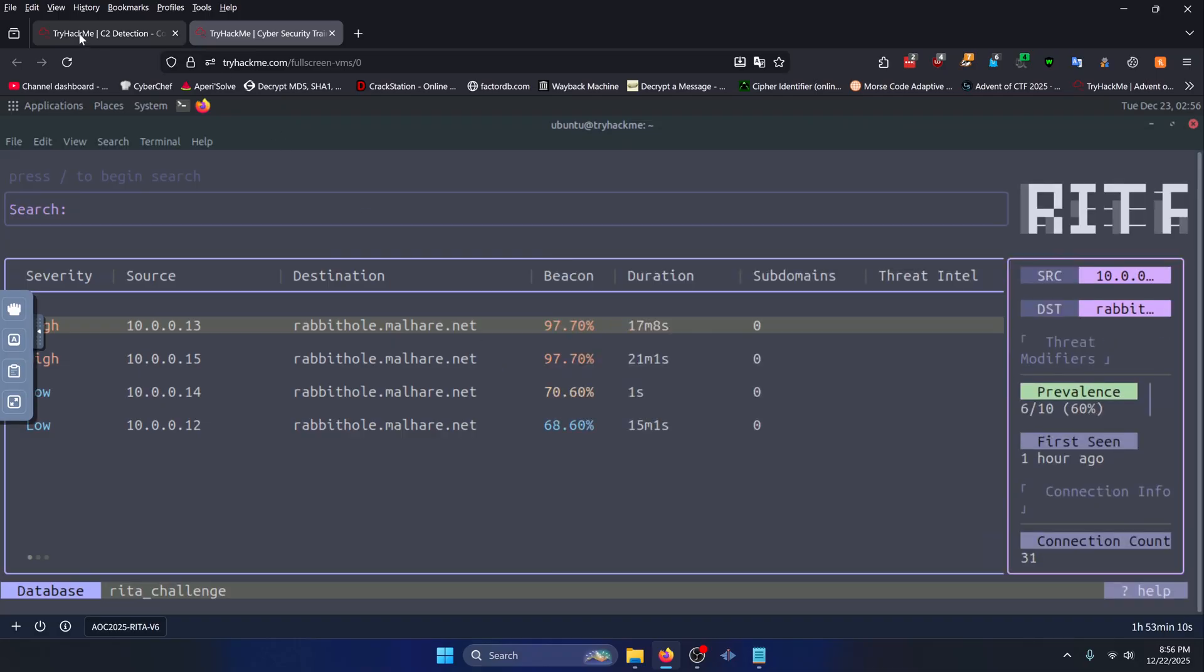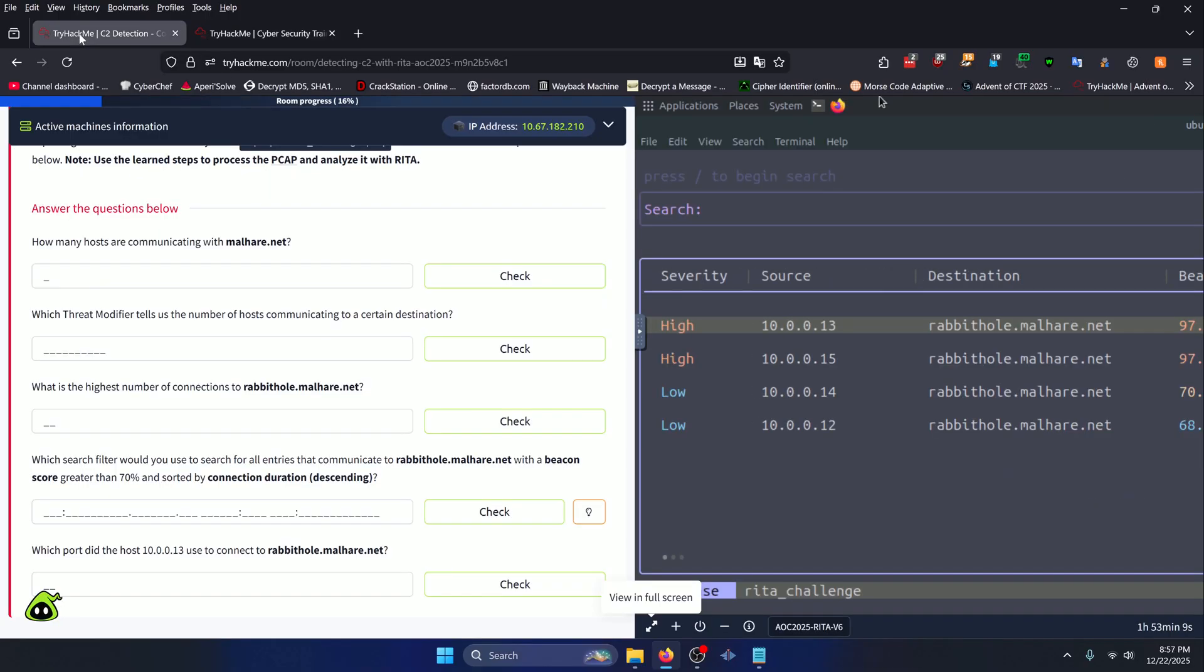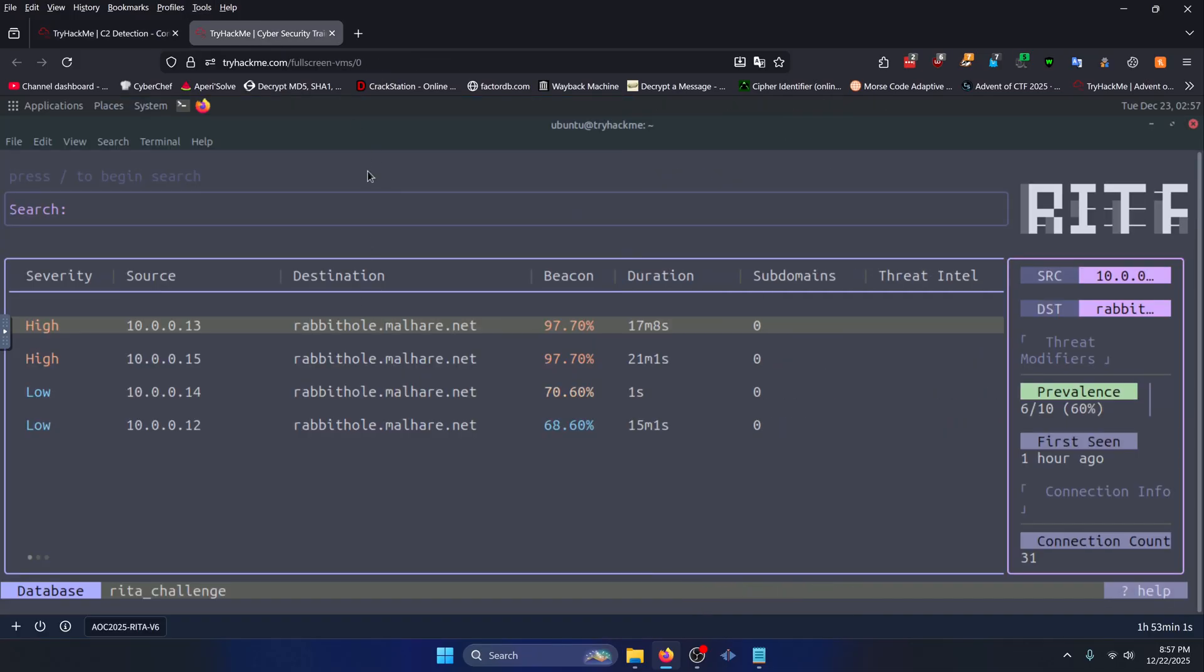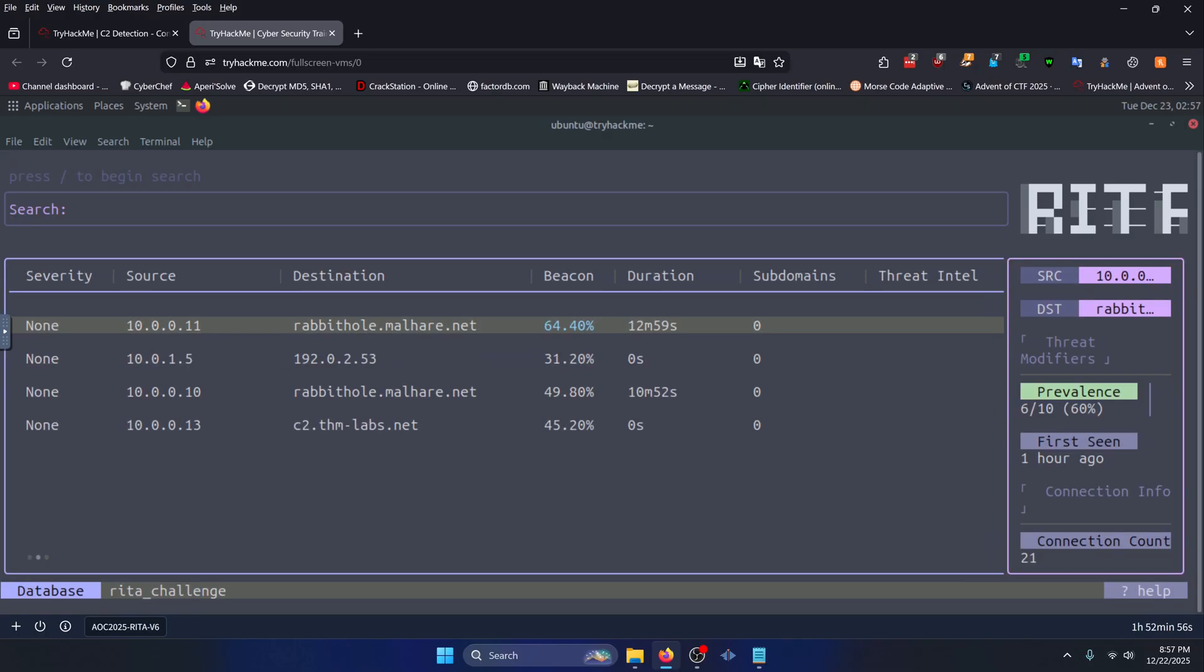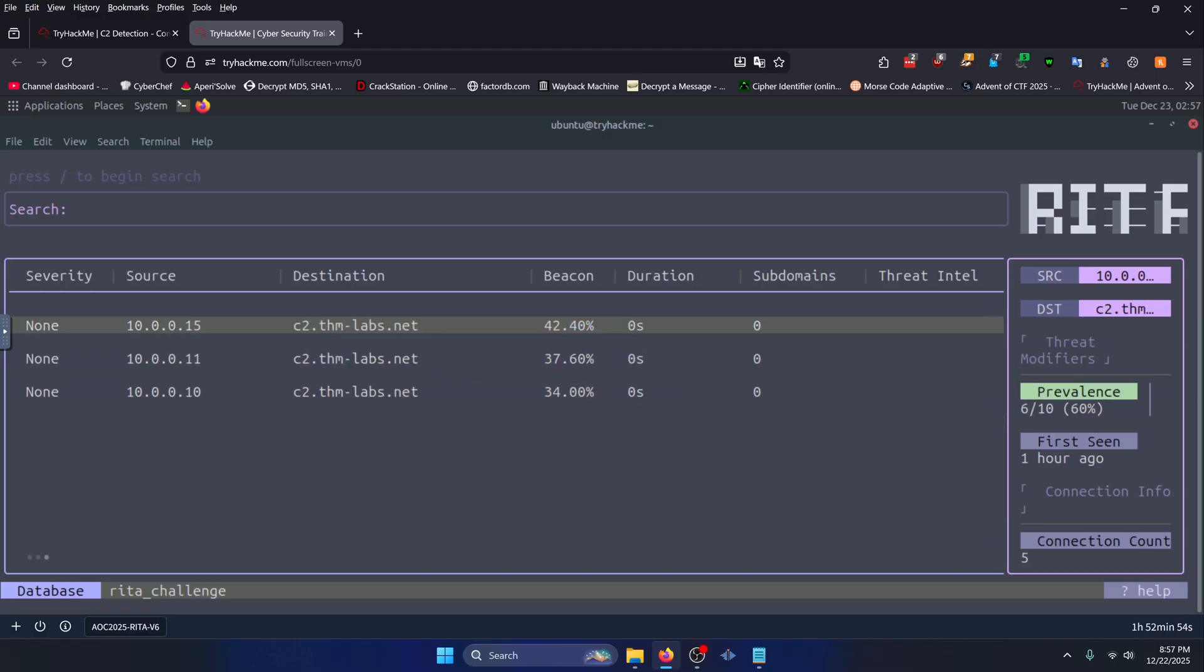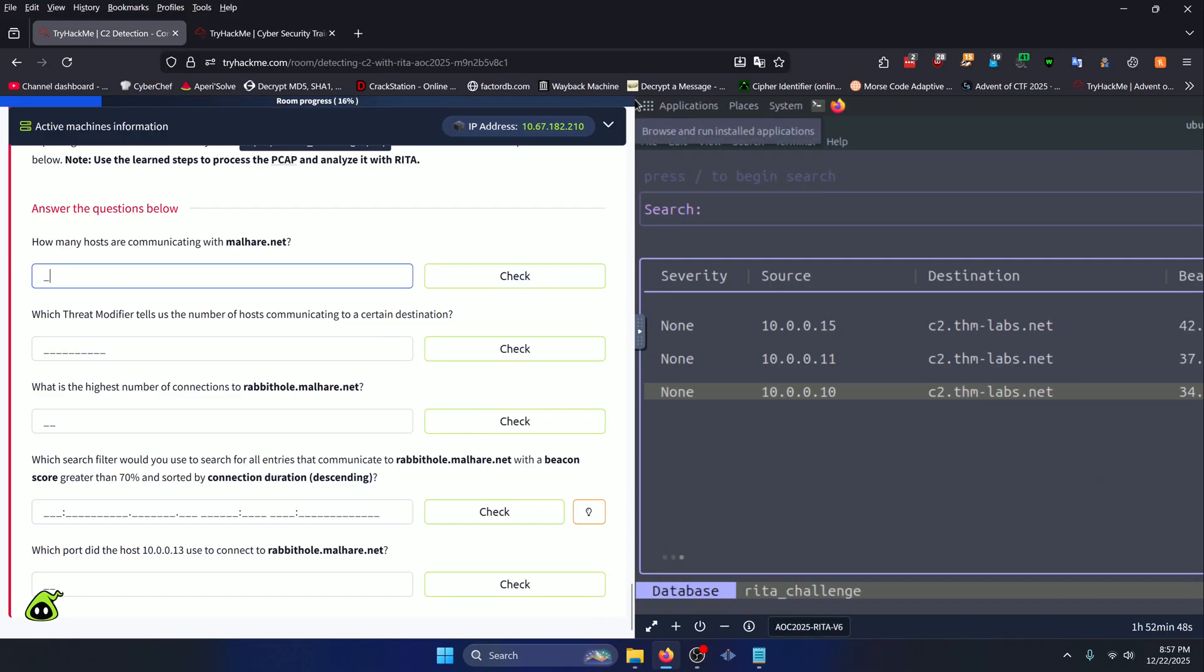And if we go back to our first question, we need to figure out how many hosts are communicating with malhair.net. We can do that by simply counting these rows here. There's one, two, three, four, five, six, and that looks like all of them. So we'll type in six for our answer. Click check.